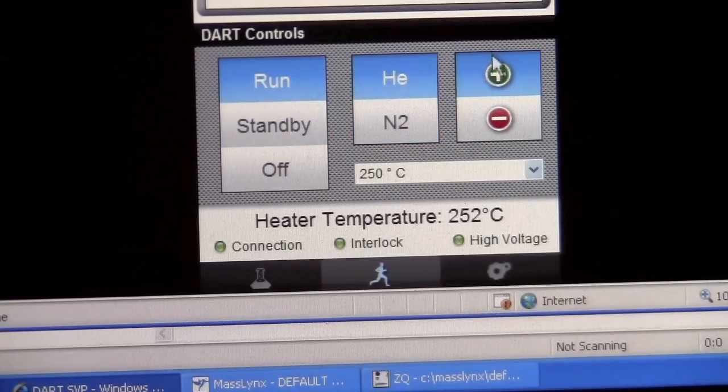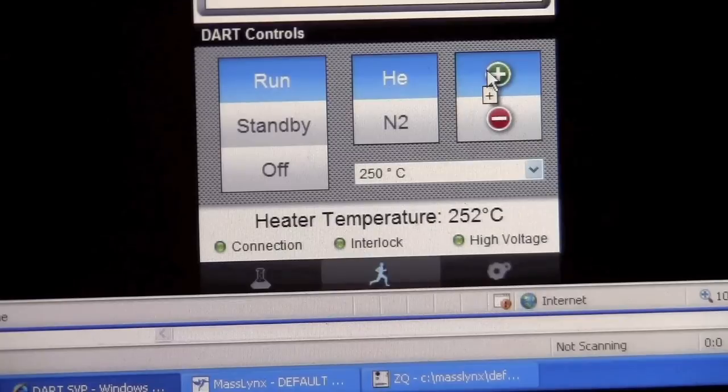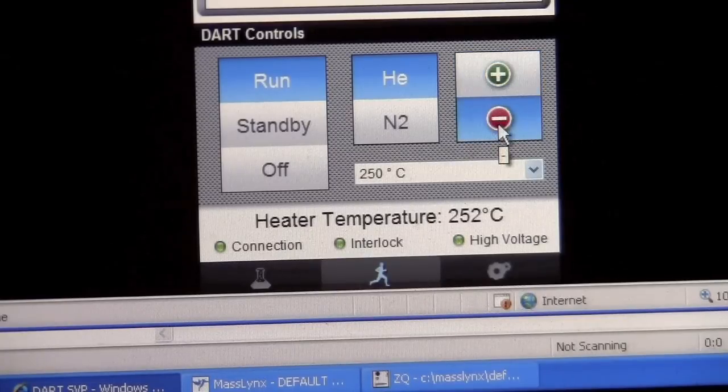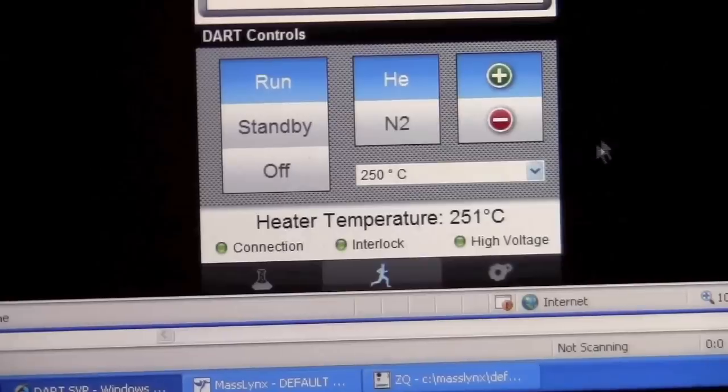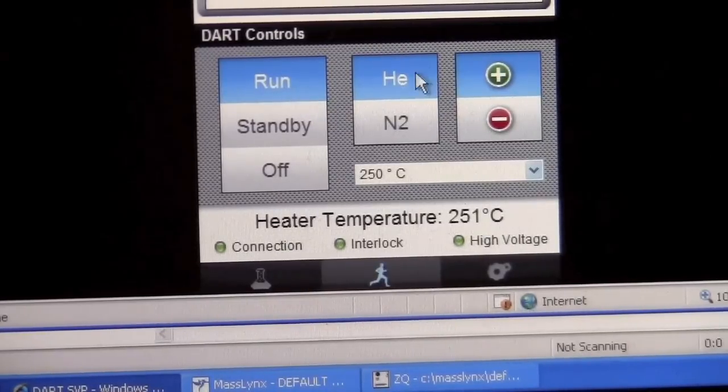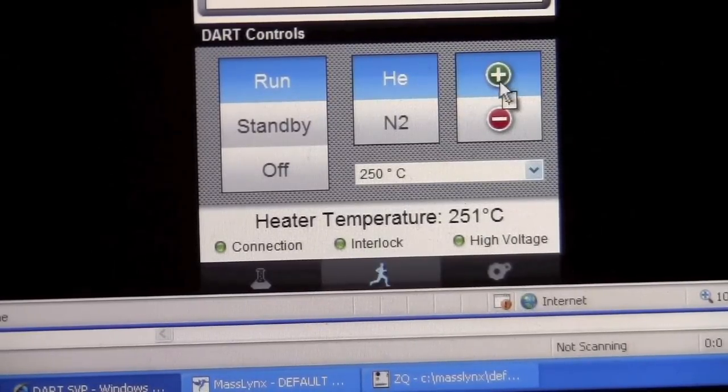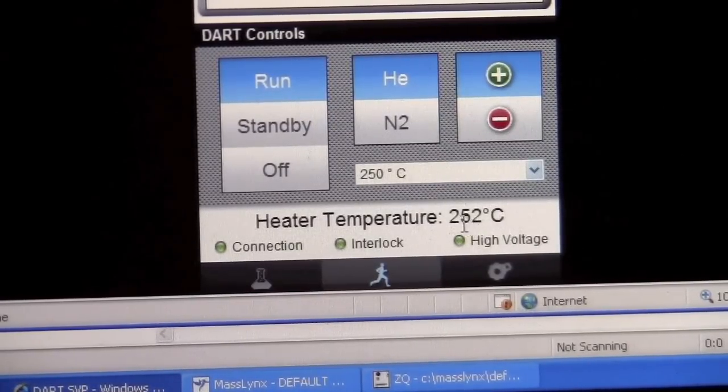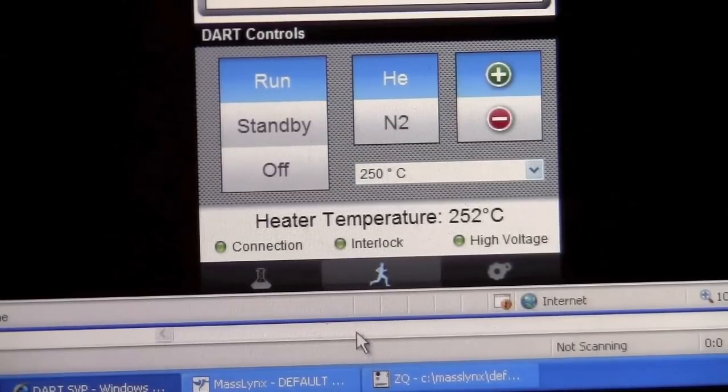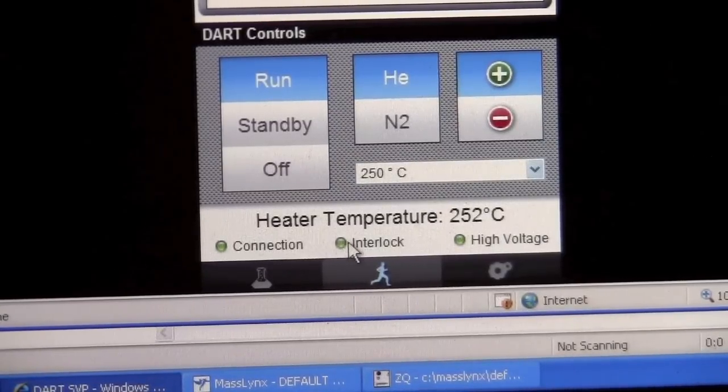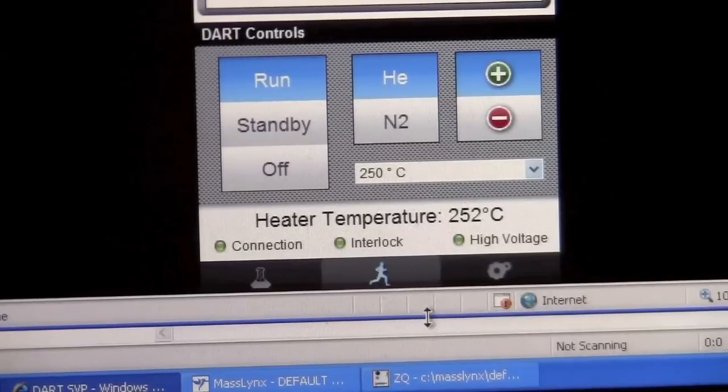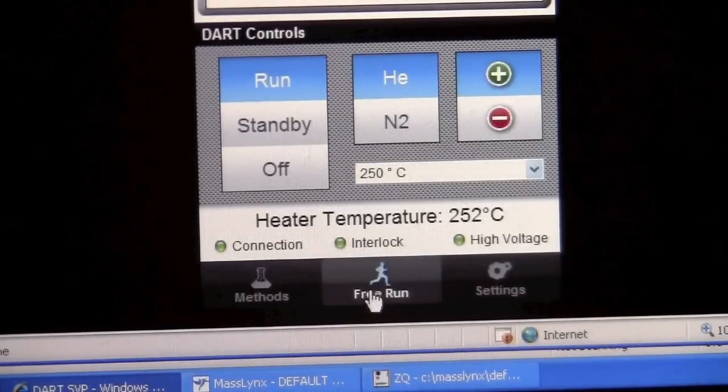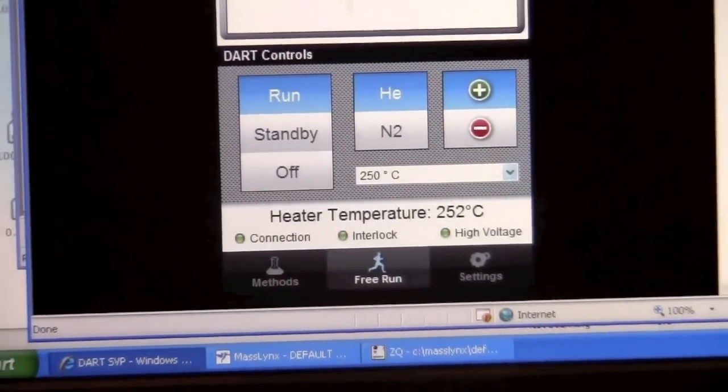While it's running we can switch it to positive ion mode or to negative ion mode. I'm going to show you positive ion mode right now. So in this case the source is producing ions. It's on run helium with positive ions. The temperature is set where we want. The connection is green, interlock is green, high voltage is on, and we have free run mode. So the source is producing ions.